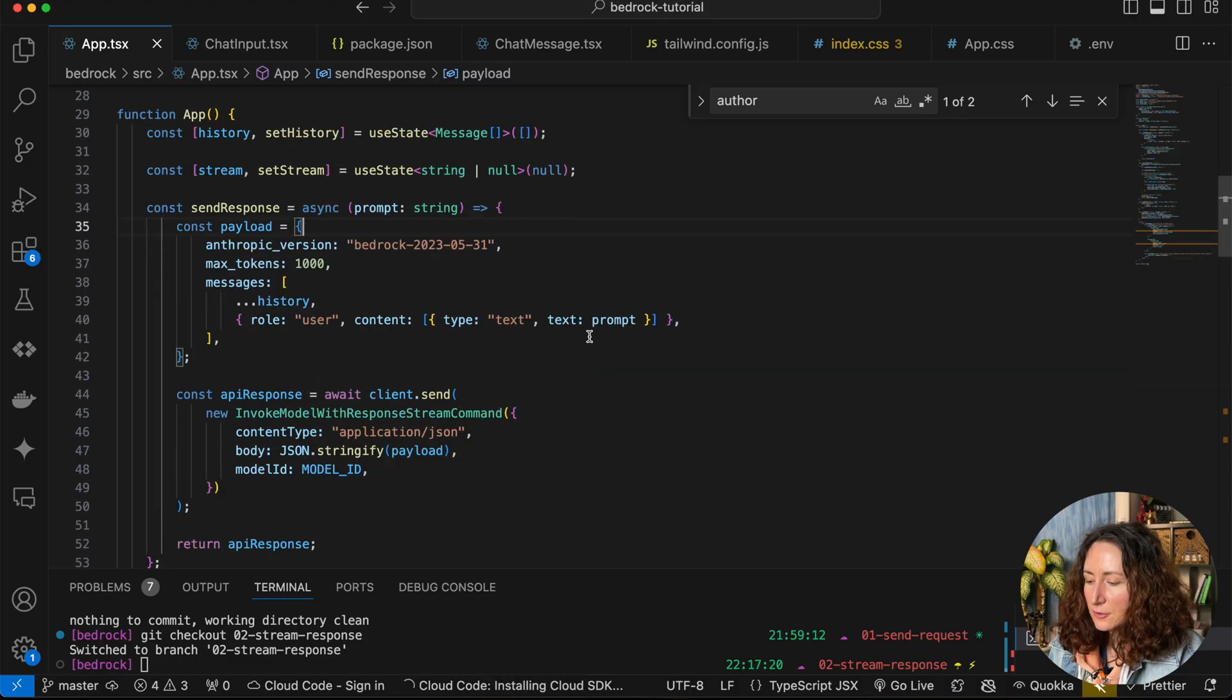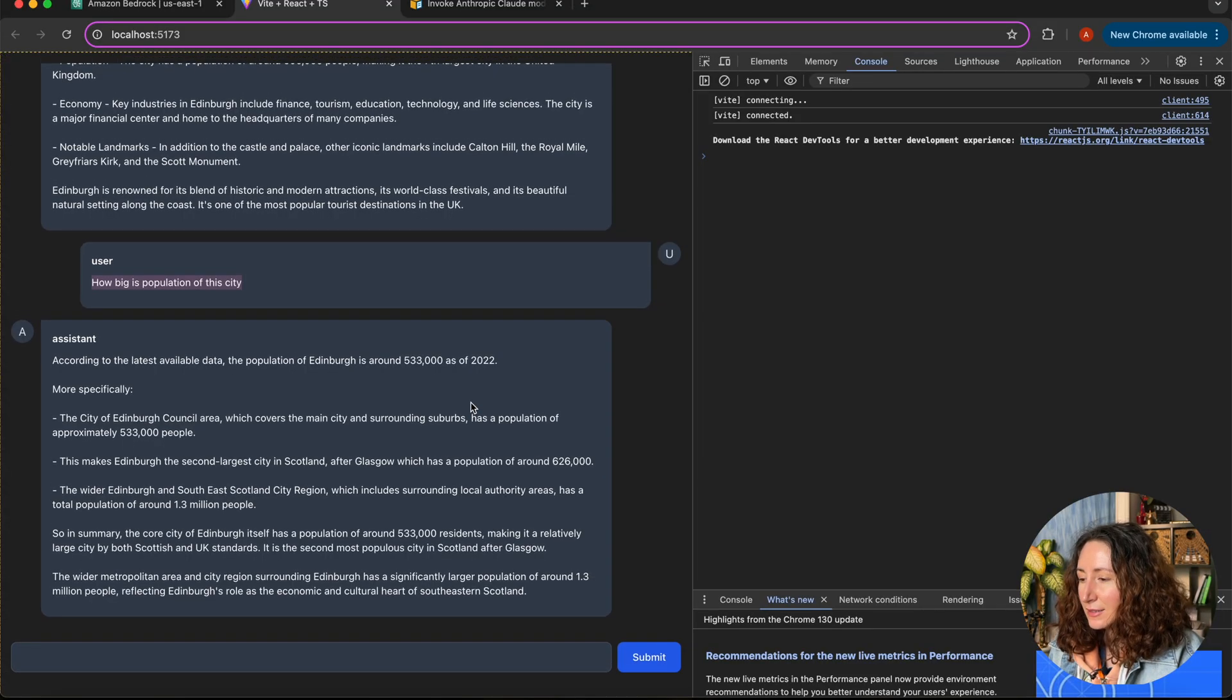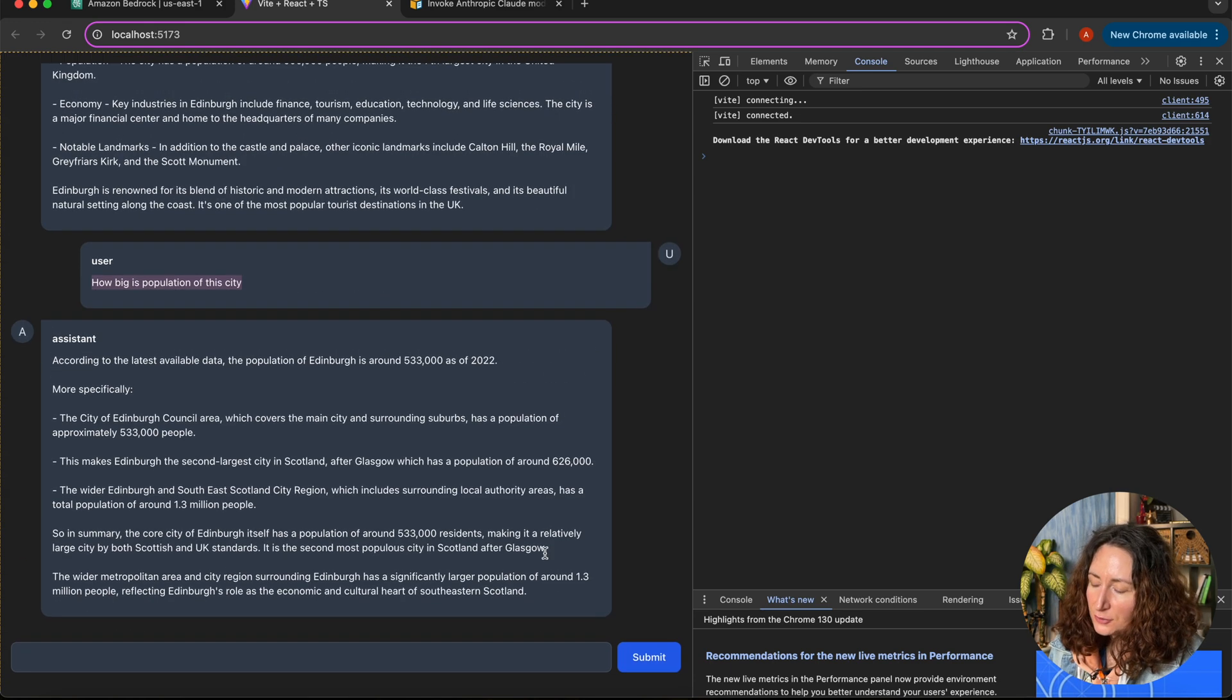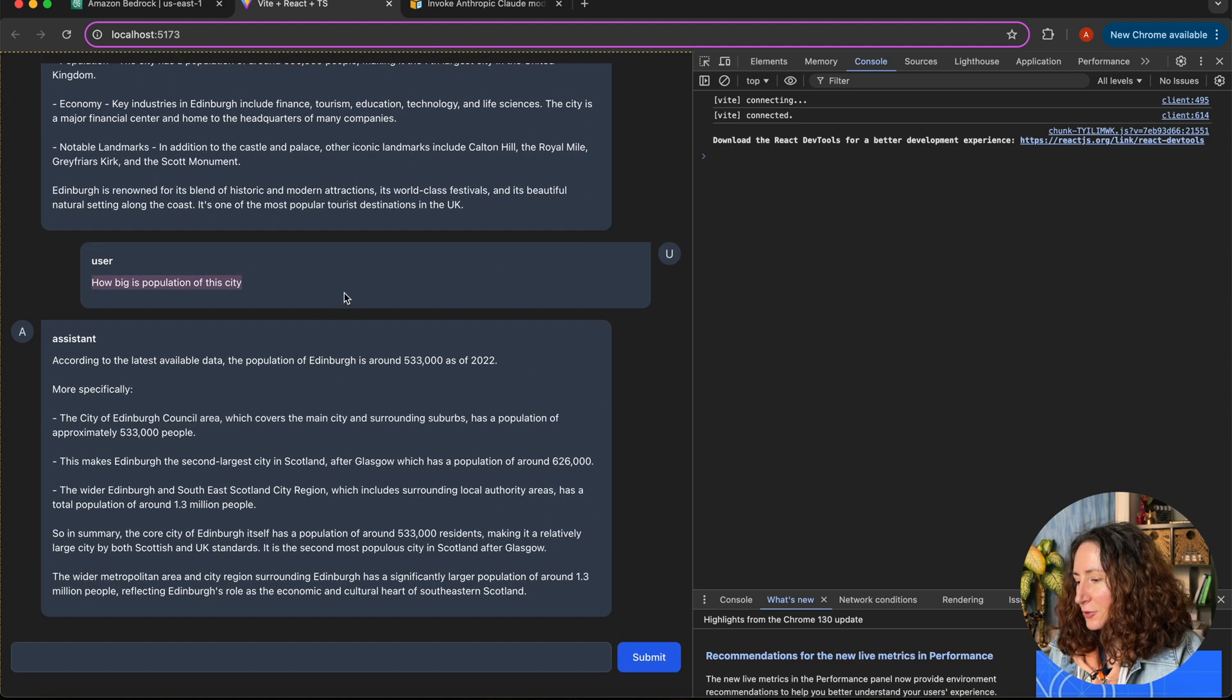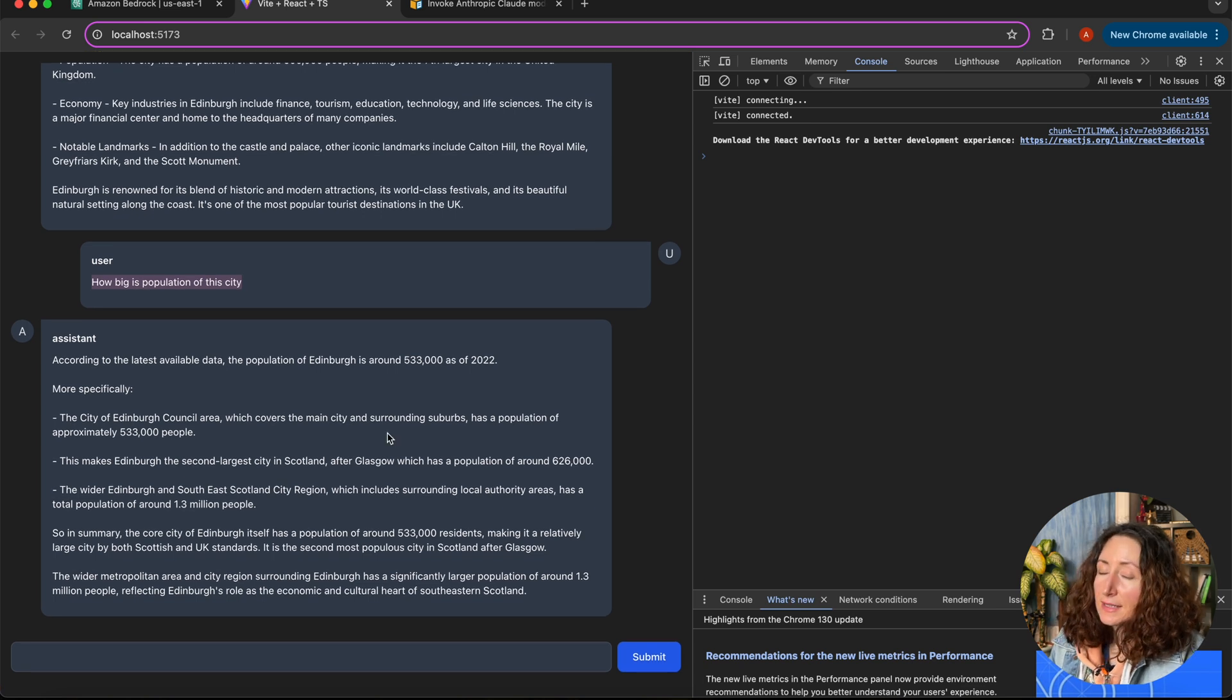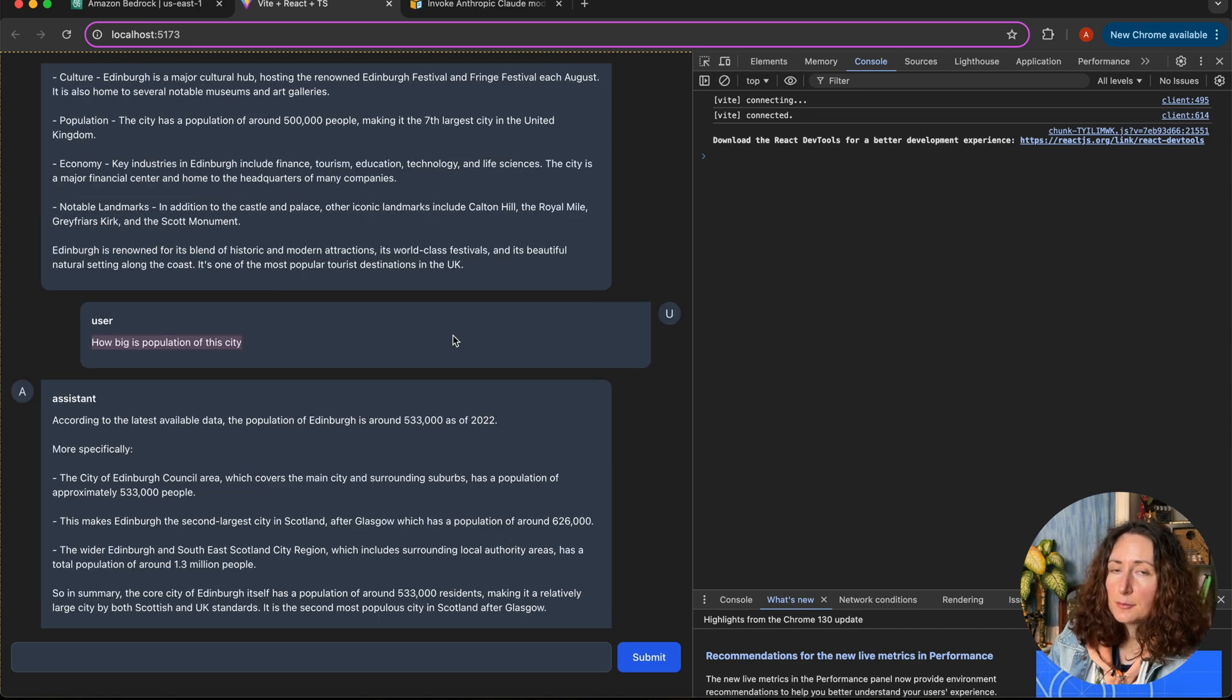Again, I have to remind you that it will affect the cost of your Bedrock, so be careful with that. You may want to limit the size of the context. You probably don't want to pass 1,000 messages if the user uses it for a long time. You probably want to limit it to 20 or 30 messages, but it's up to you and depends on your application.